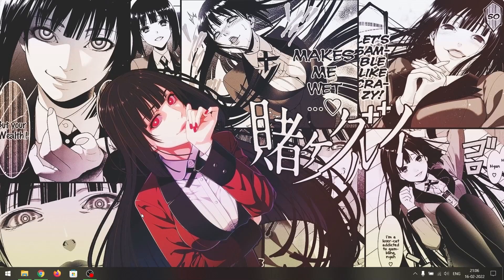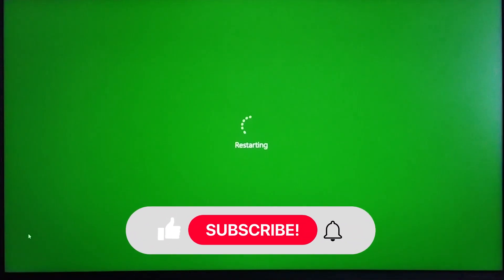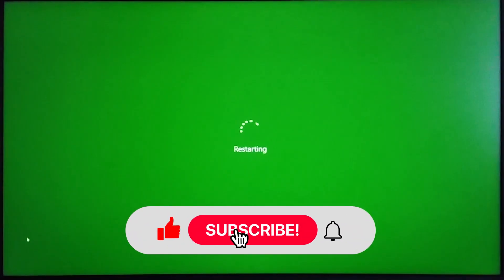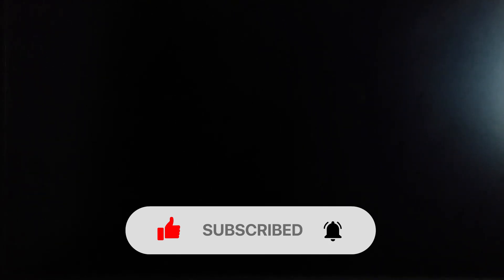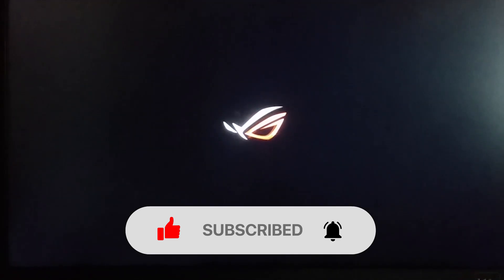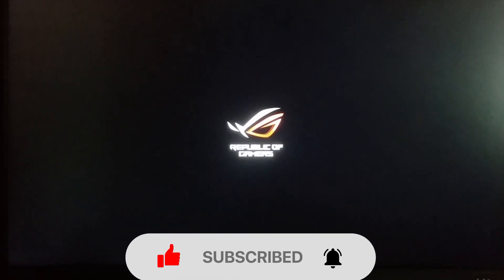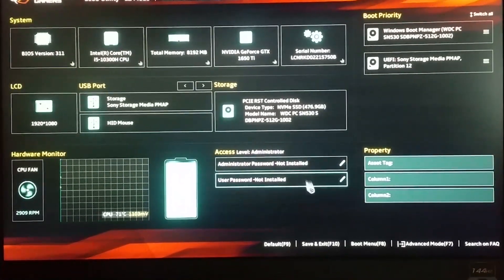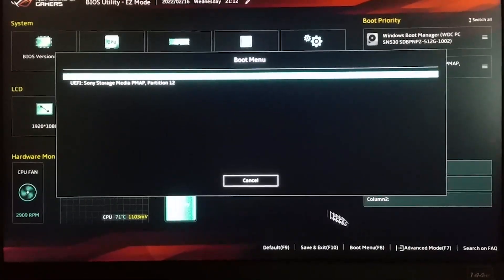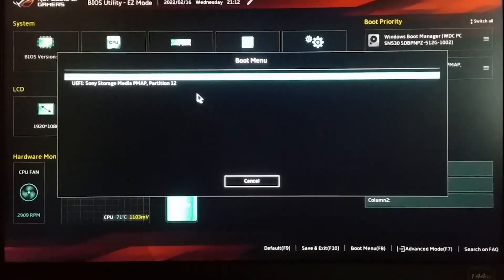Now all you have to do is reboot your PC, go to the boot menu, and boot from the USB drive you created. If you're using an ASUS laptop, just press F2 while it's booting to go to the boot menu, then select your bootable flash drive.